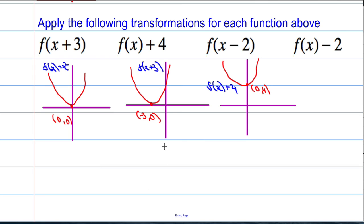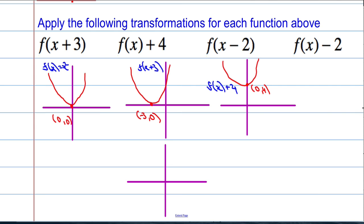f of x subtract 2 — you might even be getting the idea now. Pause the video if you want to try it yourself. So f of x subtract 2: the number is inside the bracket, which means it's a horizontal translation. And we do the opposite — so instead of going 2 to the left, I'm going to go 2 to the right. The original point 0, 0 has moved 2 to the right, so this is now the value 2, 0. That was the function f of x subtract 2.